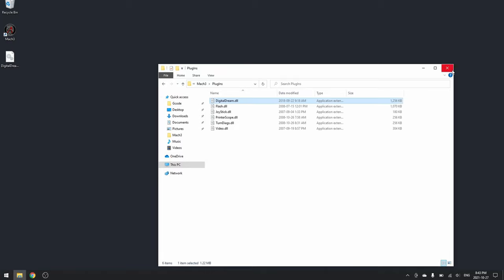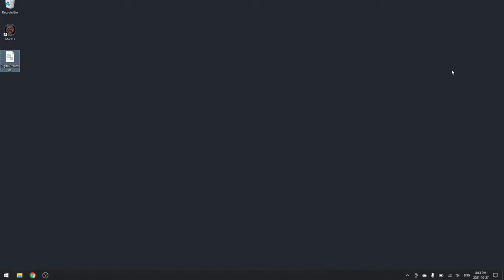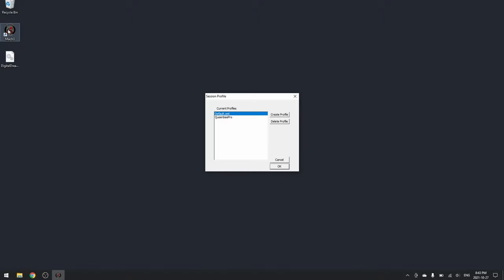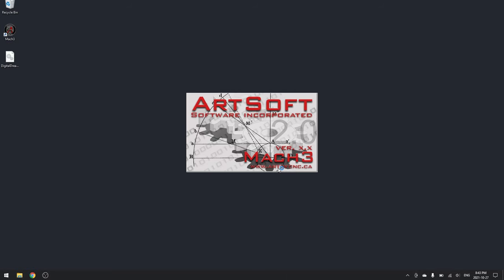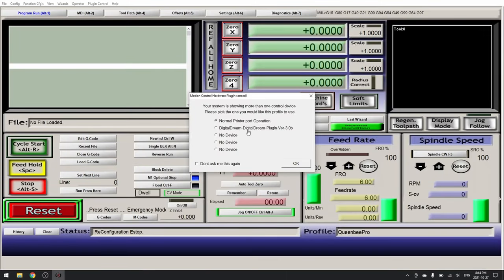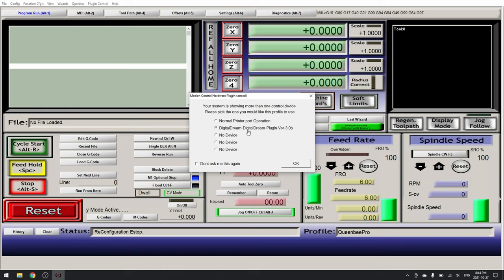Now you can close this and start Mach3 again. Select the profile we created before and click OK.